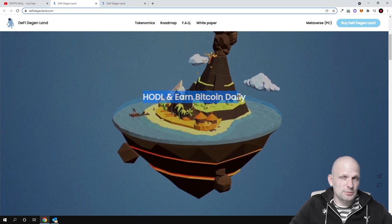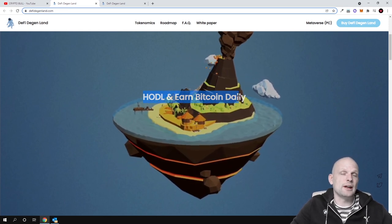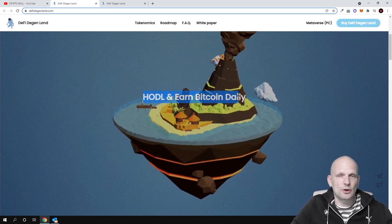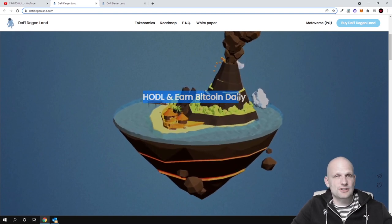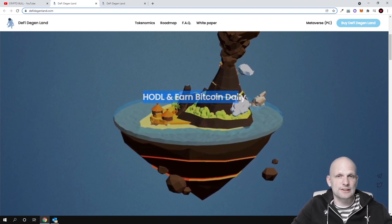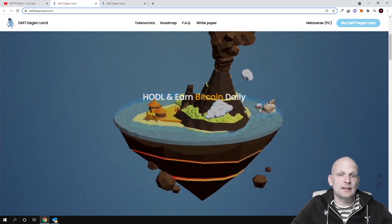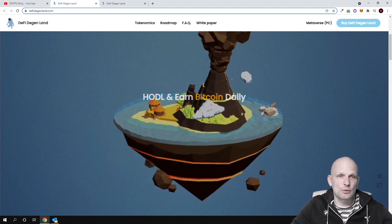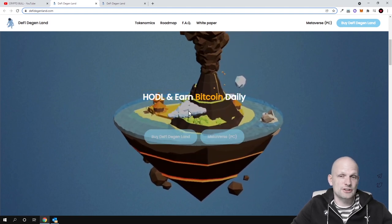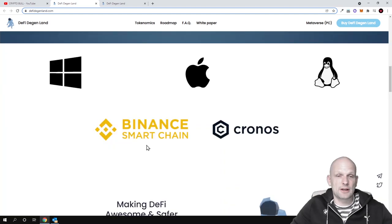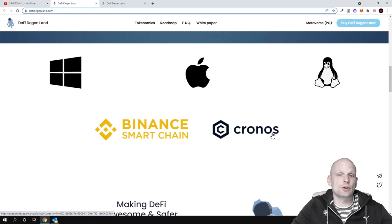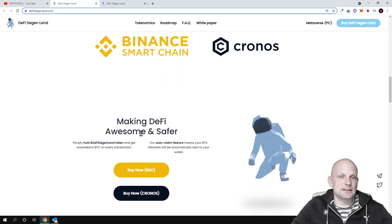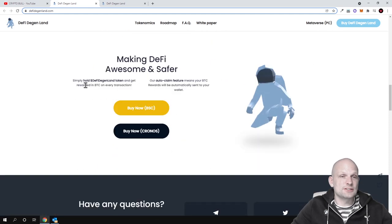This is built on two blockchains. This is on Ethereum, on ERC20 tokens, and this is also on Binance Smart Chain. Just by hodling their tokens, you can earn daily Bitcoin rewards. You can buy on Binance Smart Chain and you can buy it on Kronos, making DeFi awesome and safer.